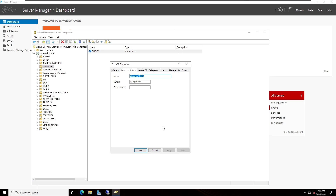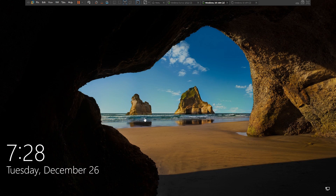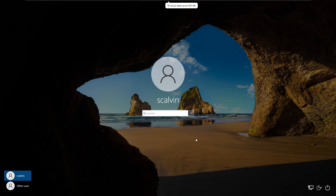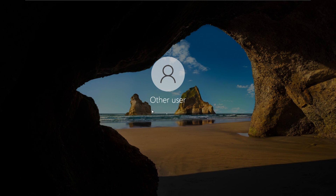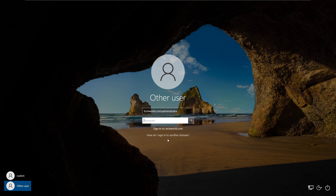Let me go back to the workstation which is Windows 10. Here you can see the previous name is still techglob. I'm going to sign in to show you the error. Using the new domain name, I'll sign in with the administrator username and password. Here you can see the message: 'The security database on the server does not have a computer account for this workstation trust relationship.' I'm going to click OK and then we can fix it.